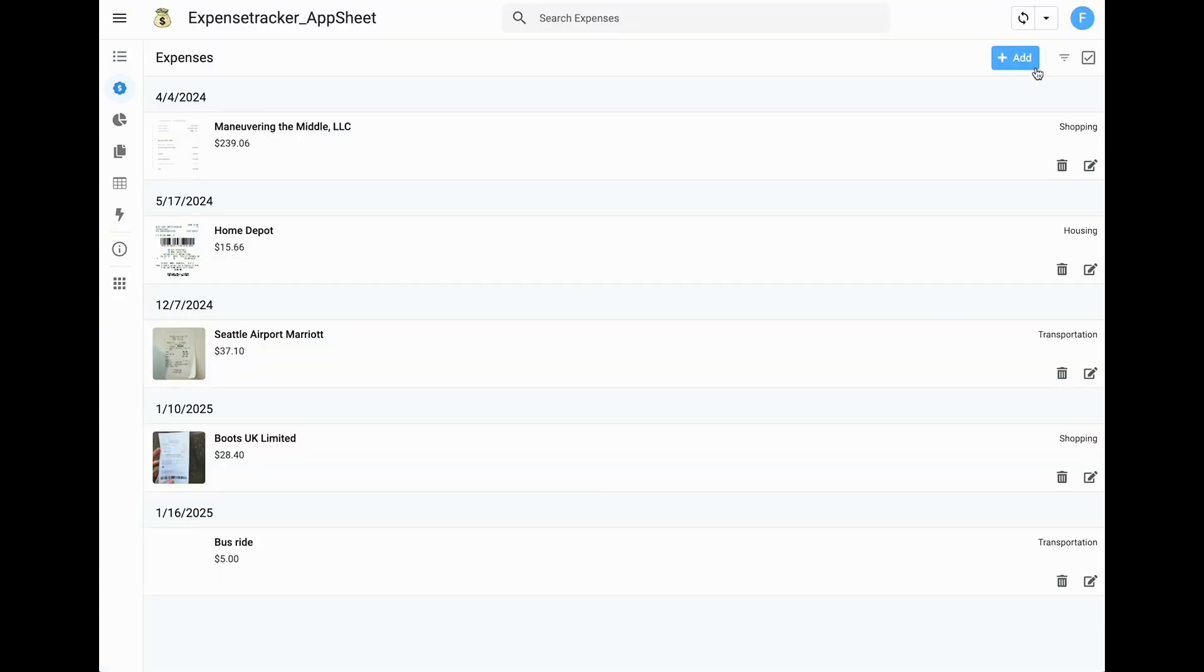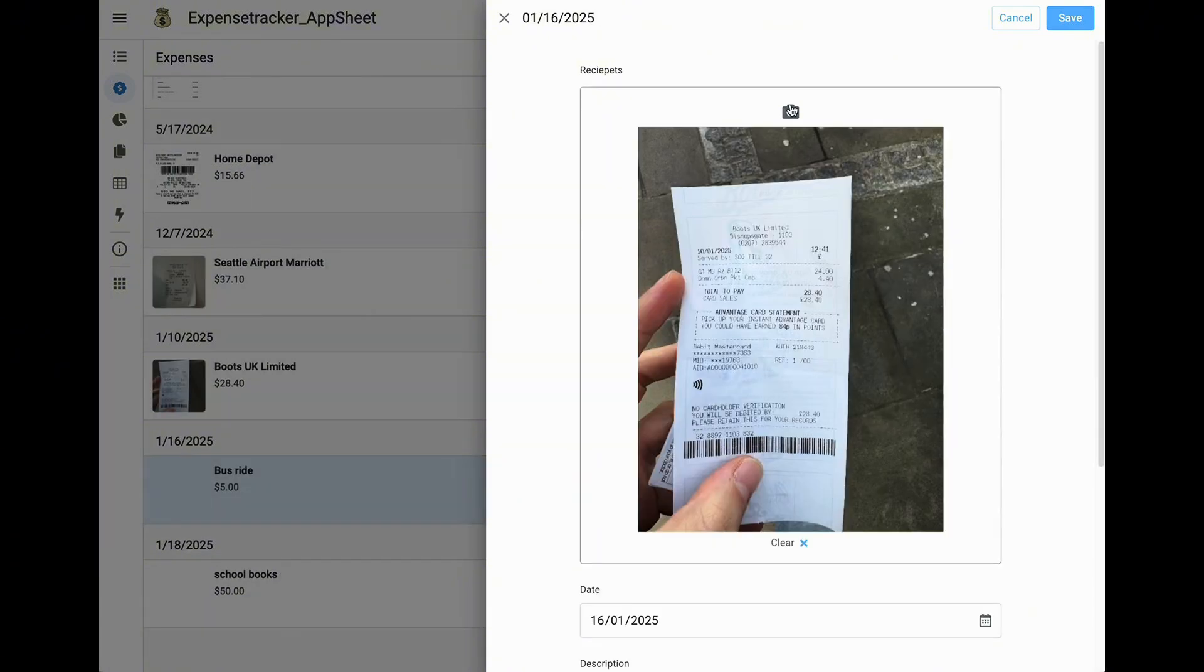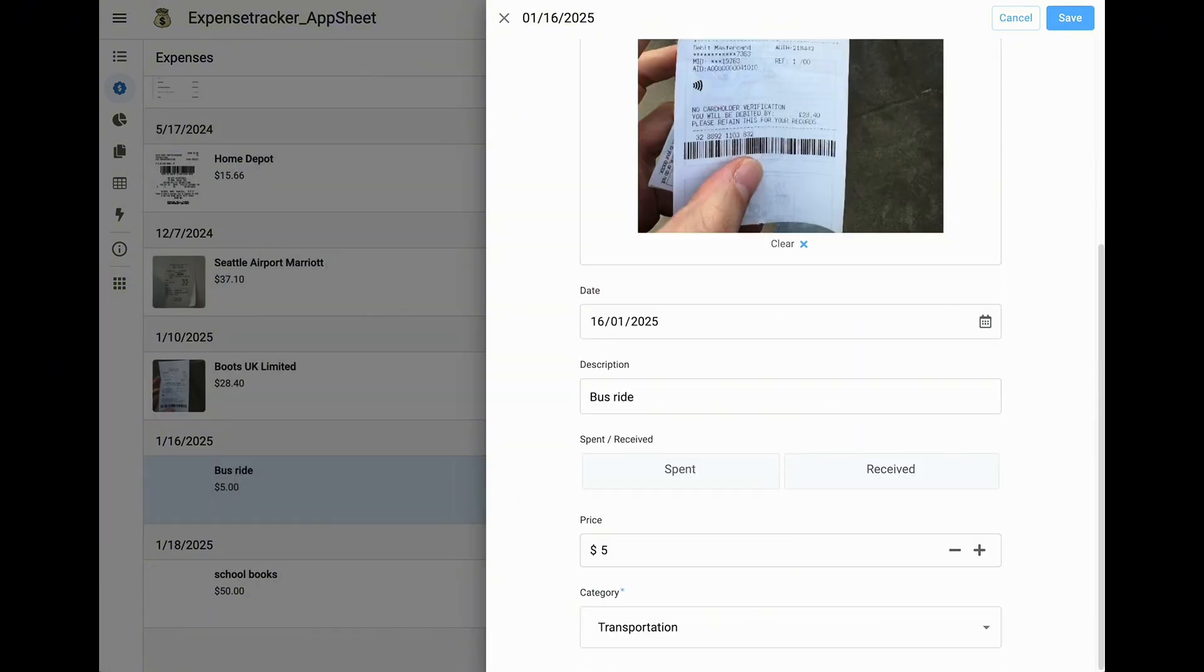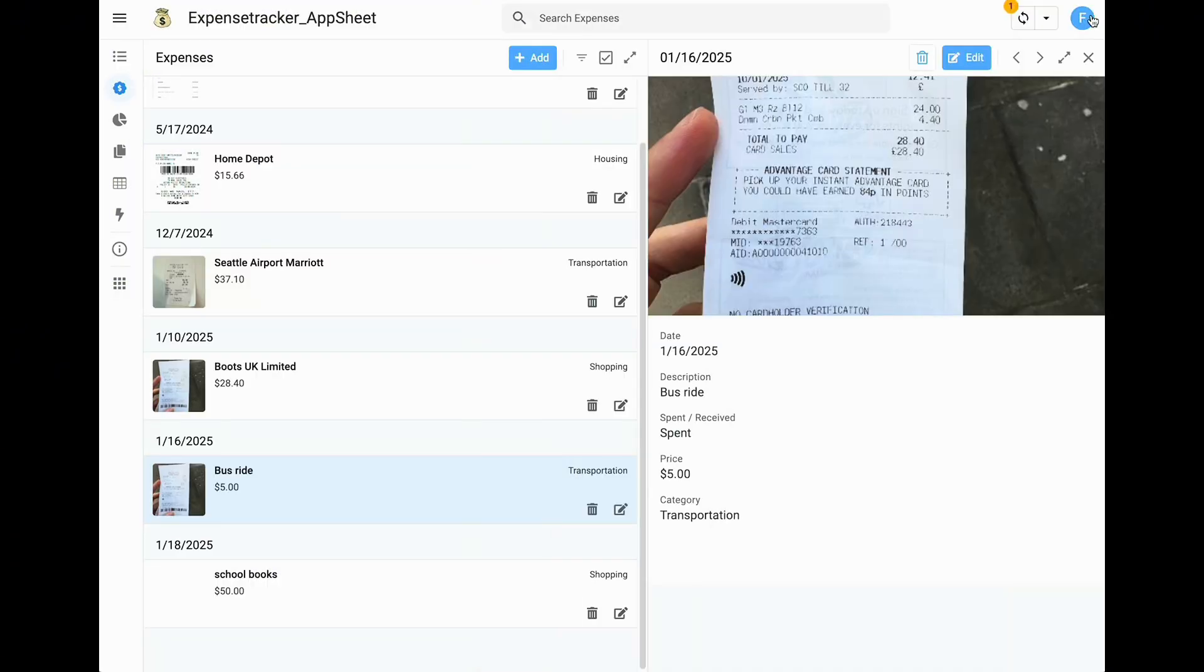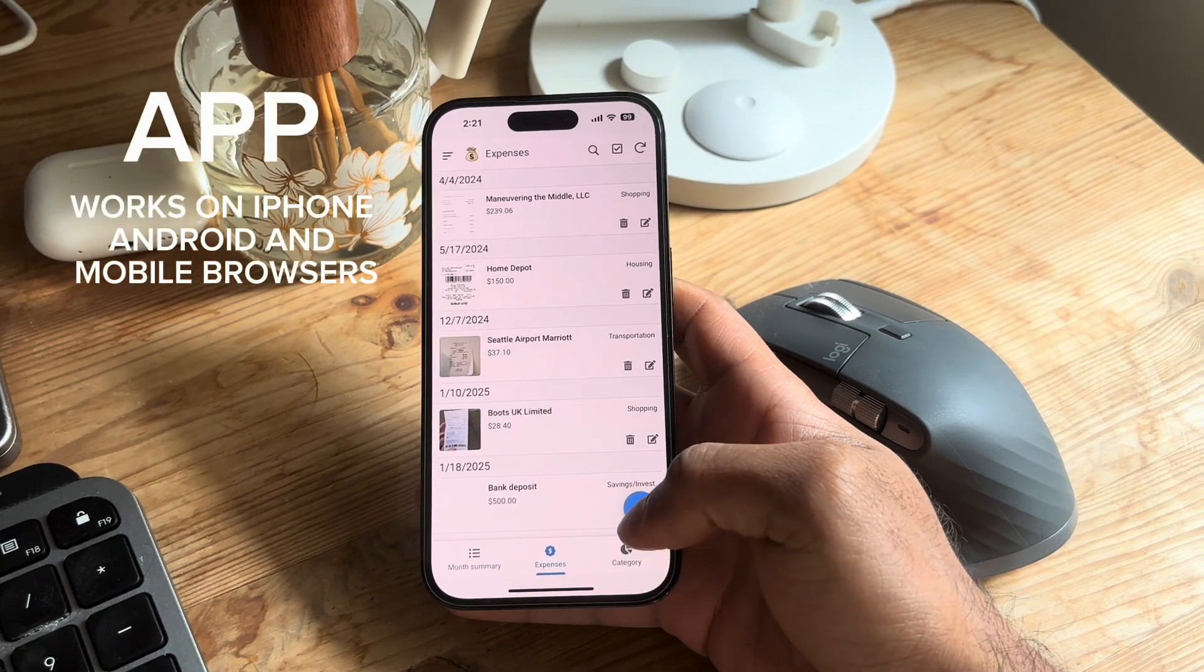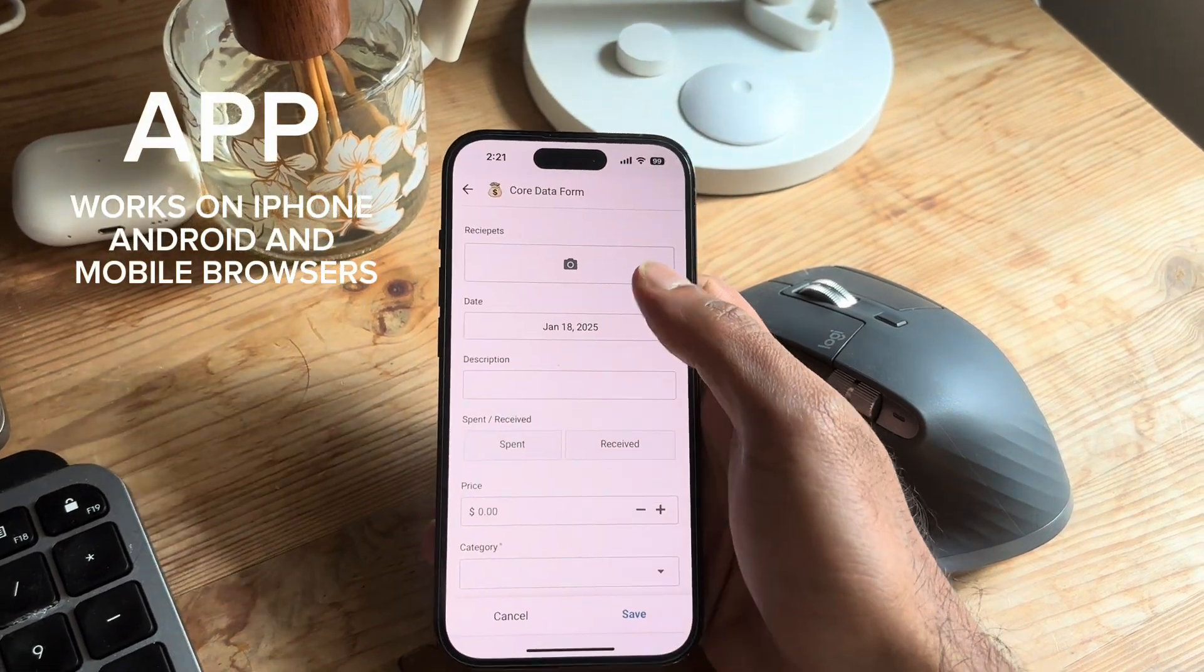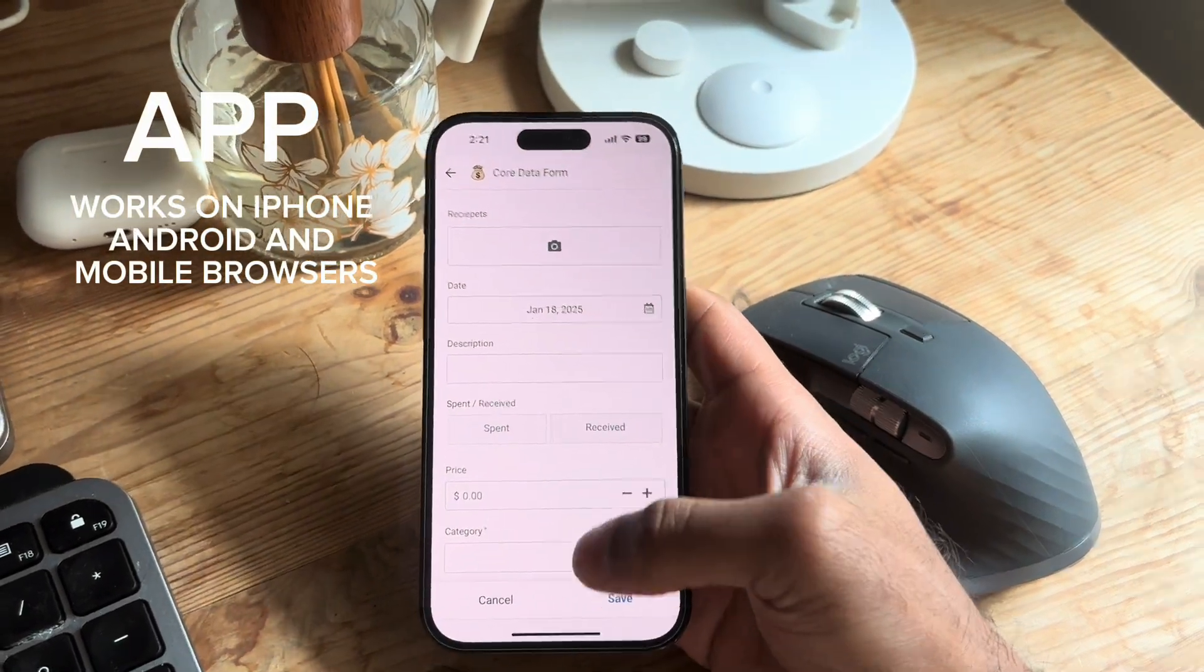But wait, there's more. You can even scan your receipts and they'll be safely stored in your Google Drive, accessible from both the app and your Sheets. Whether you're making changes on your phone, desktop, or directly in Google Sheets, everything stays perfectly in sync.